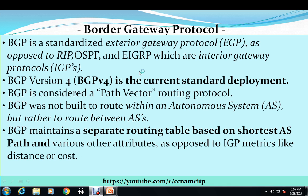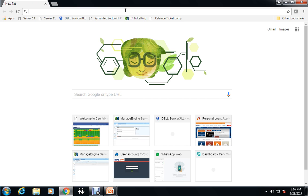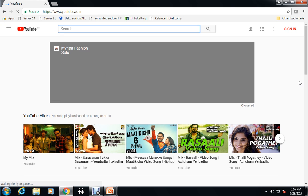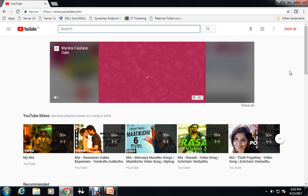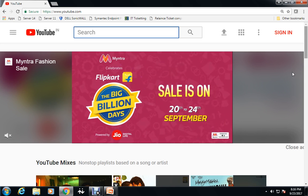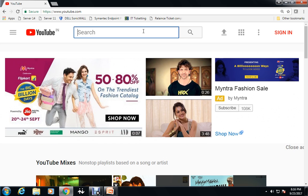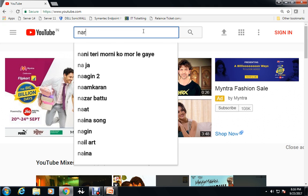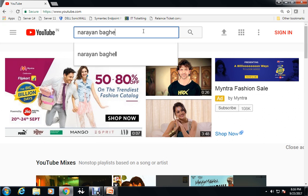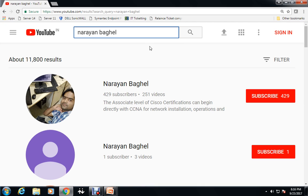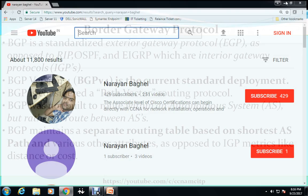Hi guys, my name is Narend and I welcome all of you viewers in this video once again. Before going further, I would like to introduce you to my channel. My channel is basically based on CCNA and MCITP, so whatever video I put up here, I create videos on CCNA and MCITP. If my videos are helpful for you, please subscribe to my channel. You just need to go to YouTube and type my name Narayan Bagail and hit enter. As of now I have uploaded 251 videos.